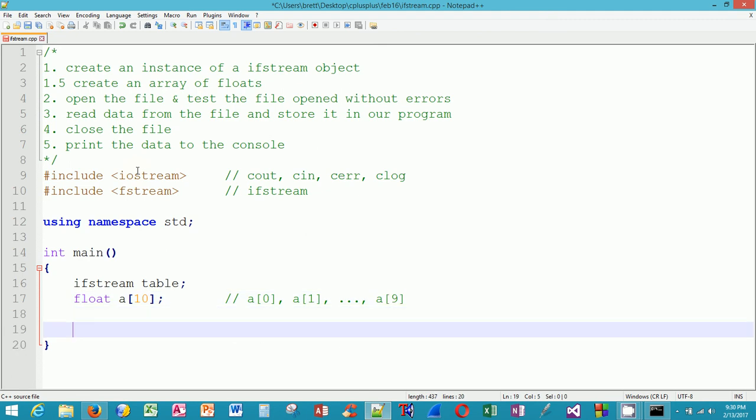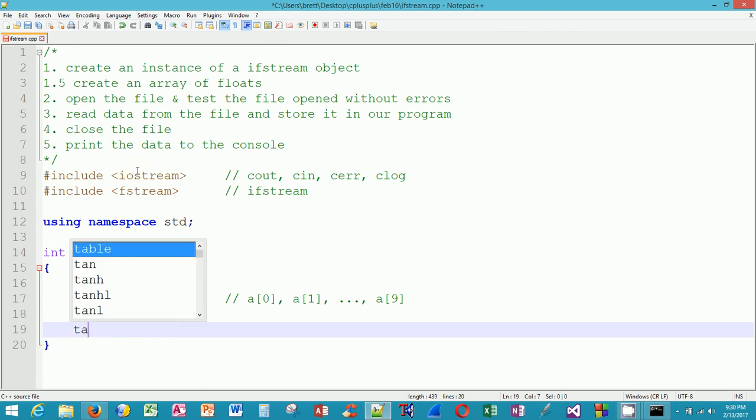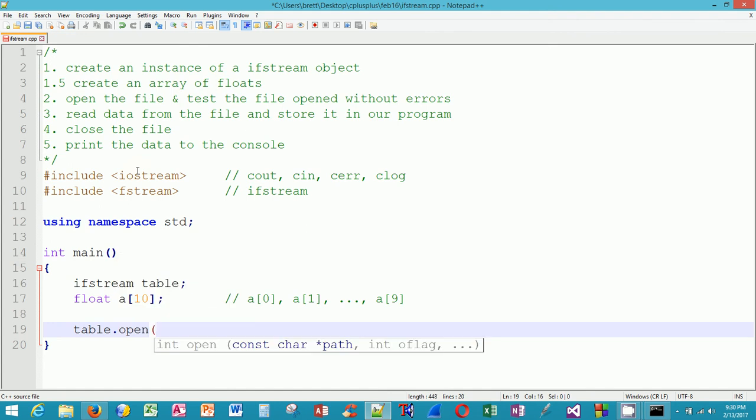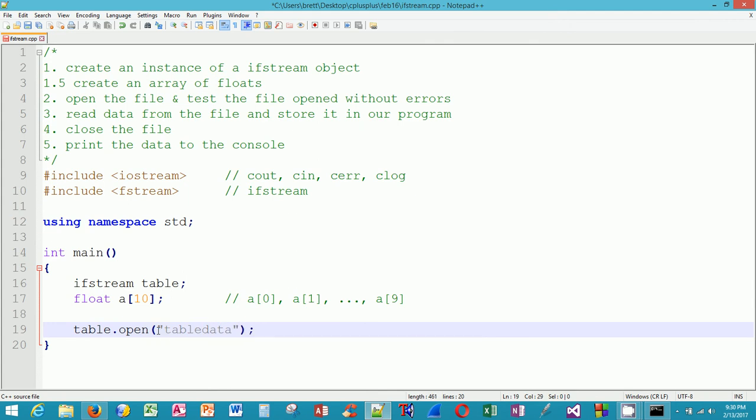That will be the variable that allows me to store 10 floats in succession. Next I want to open the file, so I'm going to use table.open. Table is a variable, but the dot syntax kind of gives it away that it's really an object, and the object has data and functions known as methods that are bound together. Table.open and then I give a literal file name: table data. That's the file name at the operating system level of my data file.